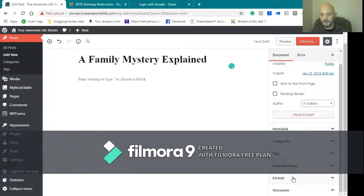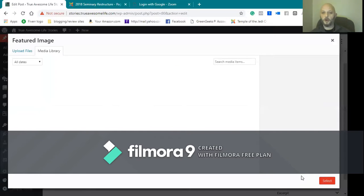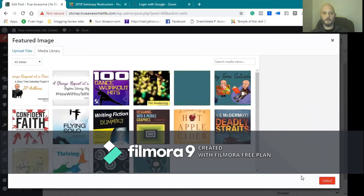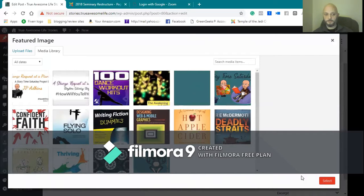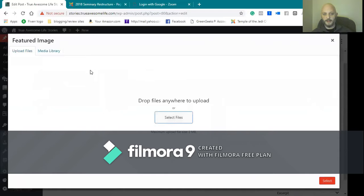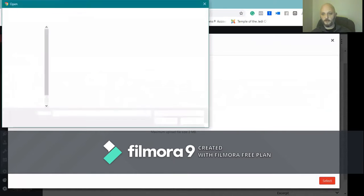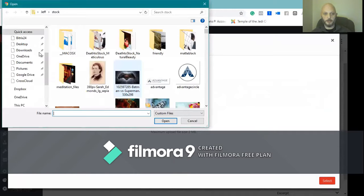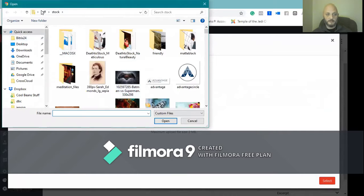The next thing I want to do is I want to set my featured image. This is the image that's going to show when you post to social media and on the front page. So we're gonna select that file. I can select it or I can drag and drop it from my computer. Sometimes that's easier, sometimes it's not.